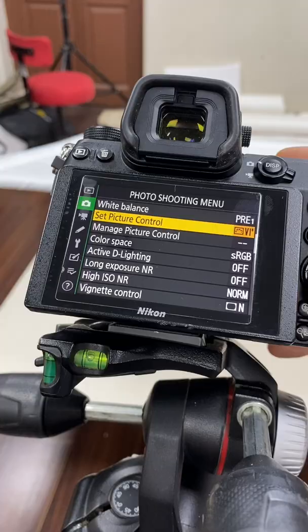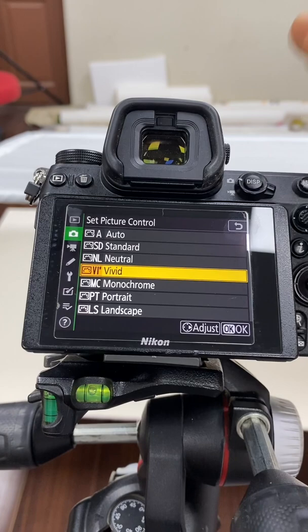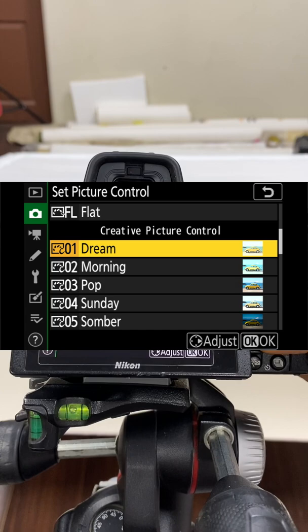Today let me show you how to deal with picture controls. Go to your menu, set picture control, and go into that menu. You have default color profiles, as you can see — vivid, monochrome, portrait, and landscape.